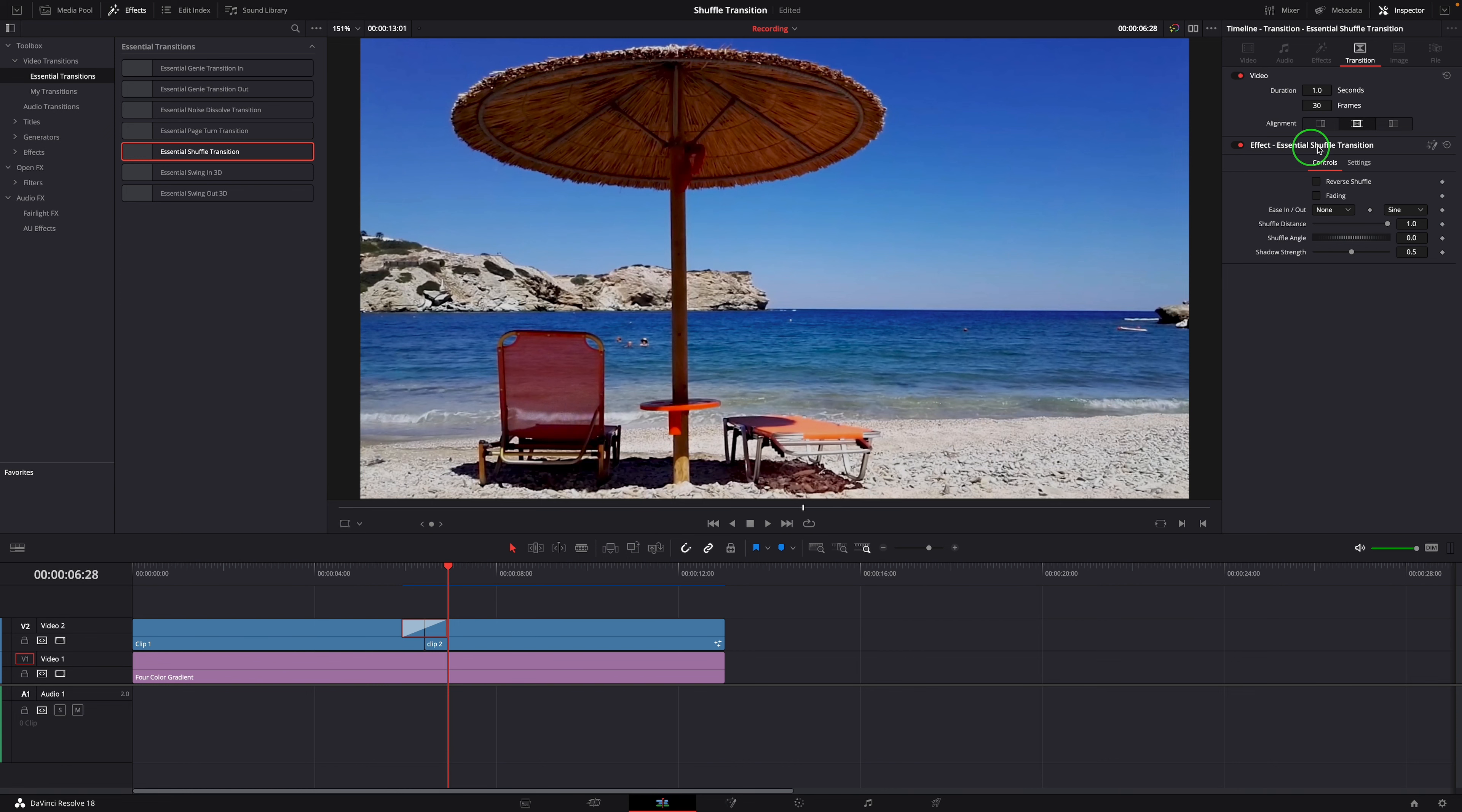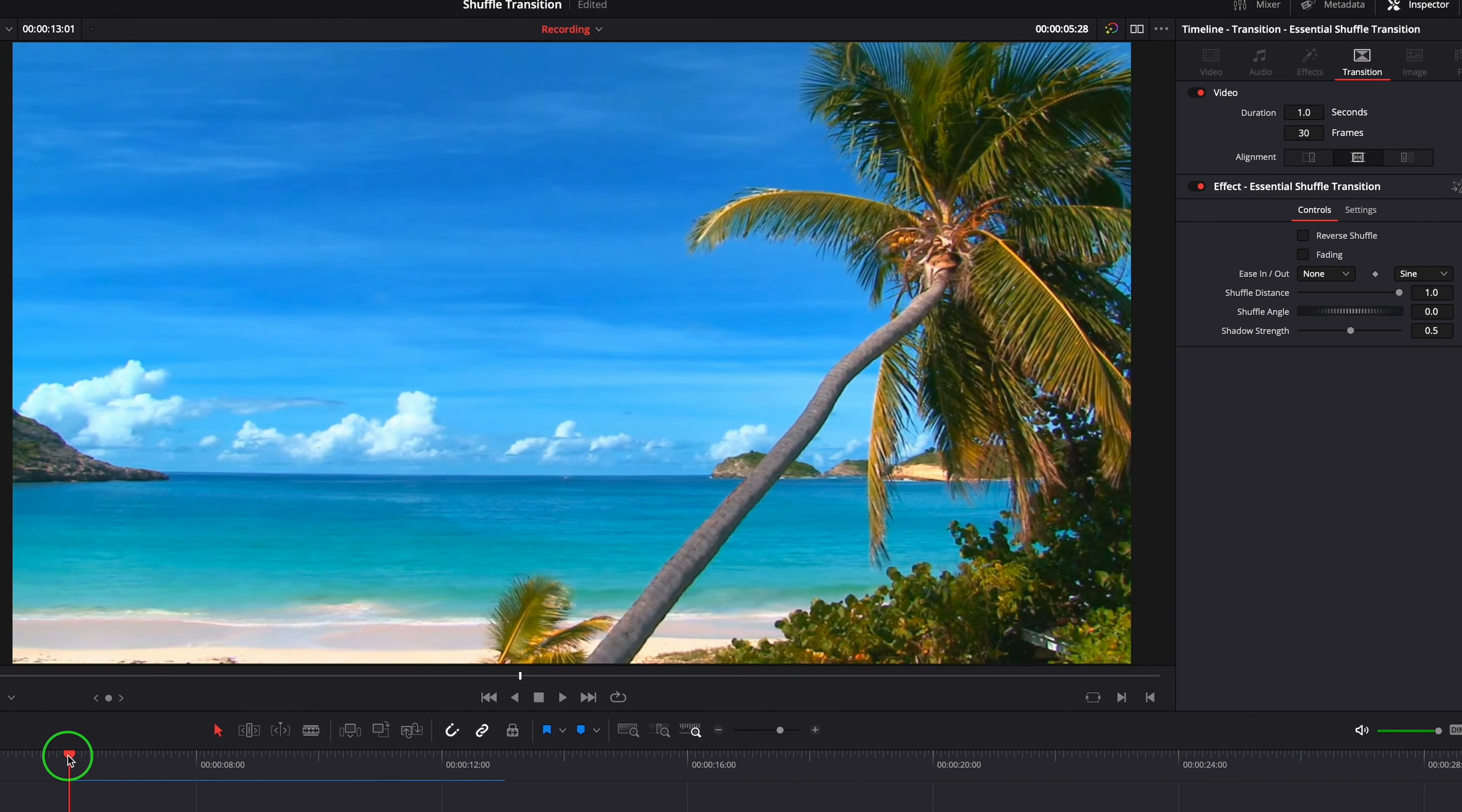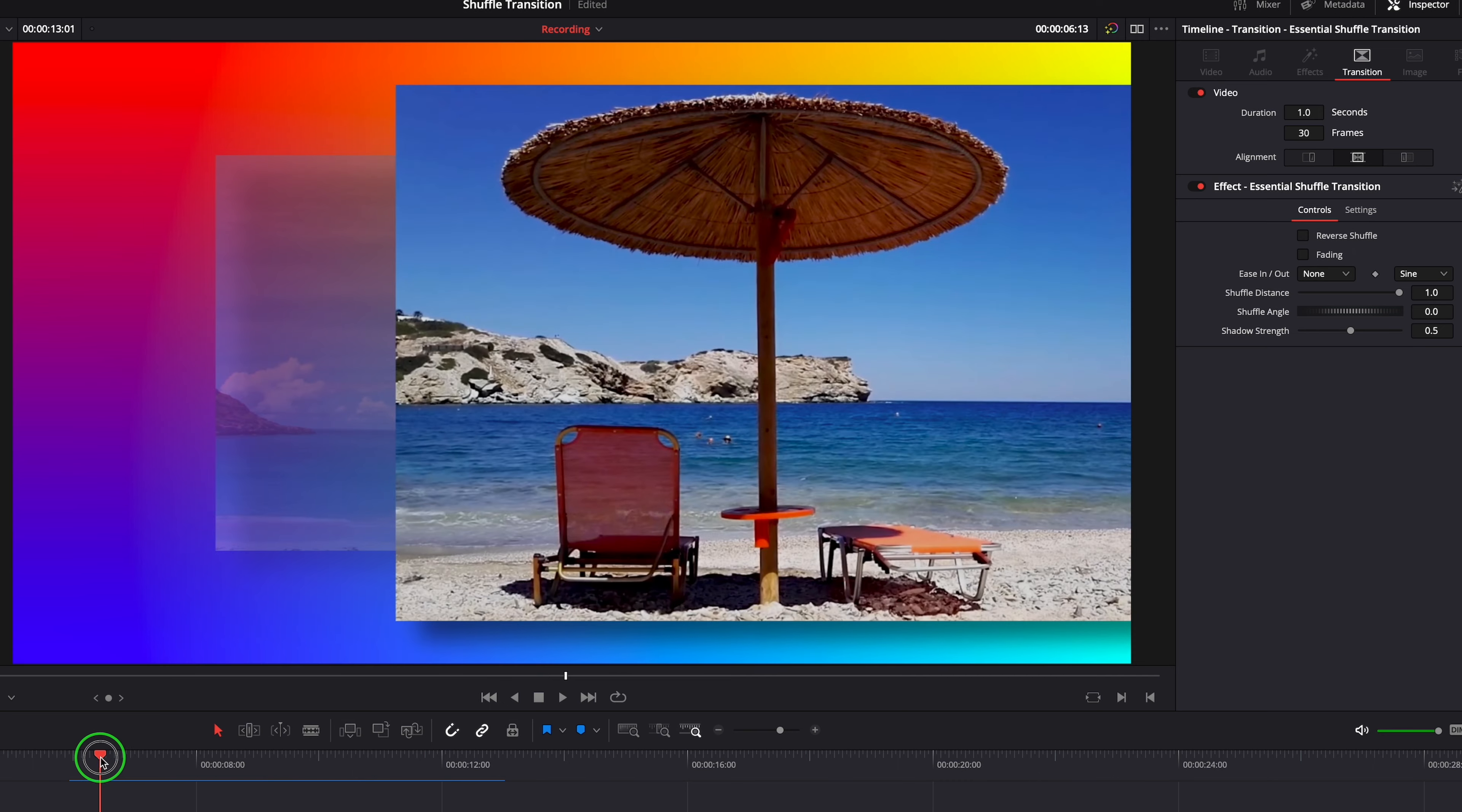We can use parameters in the Transition tab to adjust the effect. By default, the transition fades out the current clip and slides in the next one.